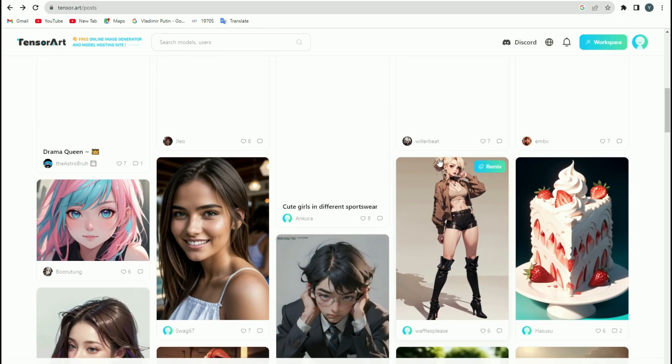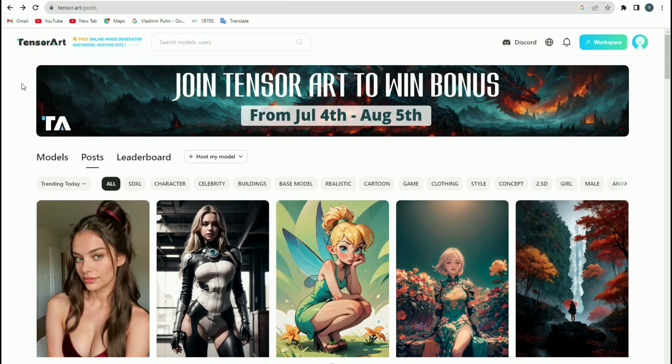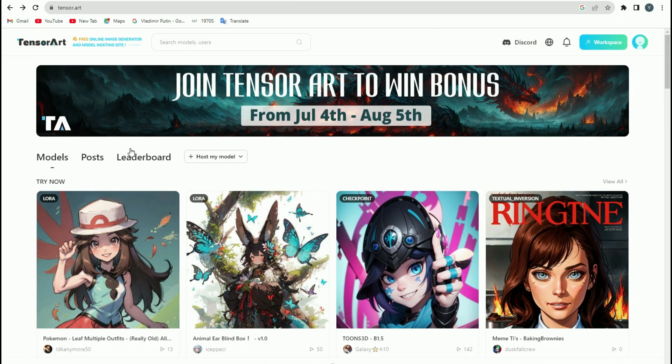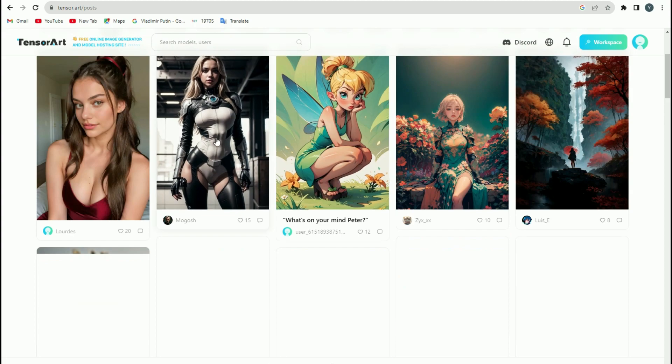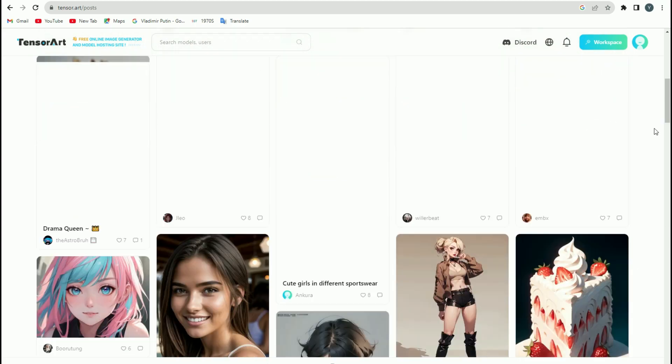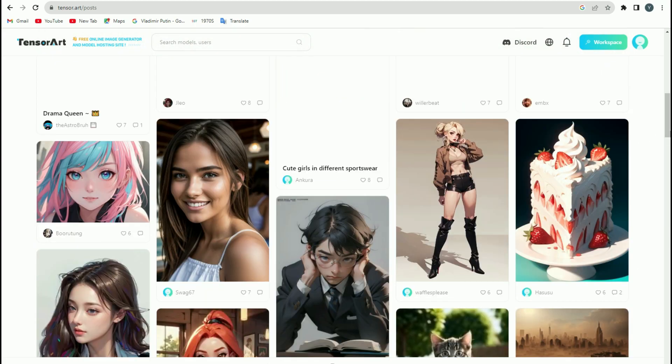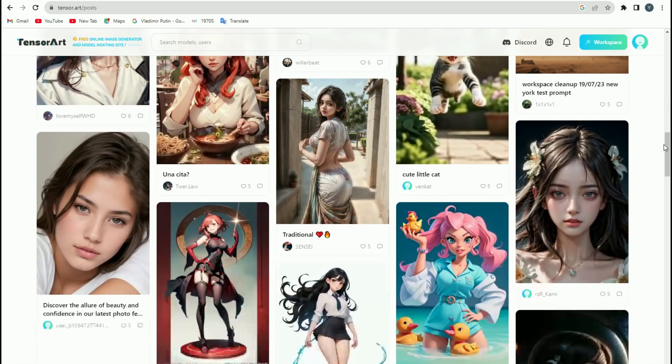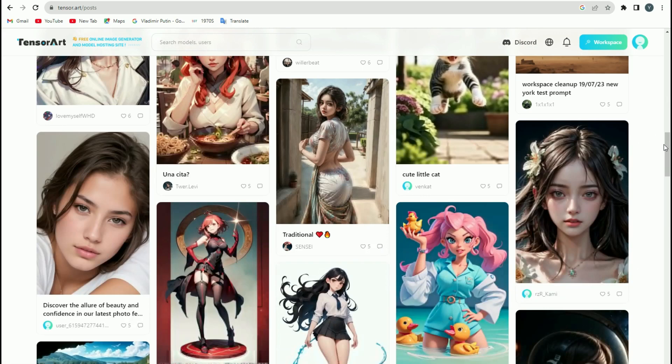You can make your image as representable as you can. In Tensor Art, you can see that there is a tab that says Posts. If you click on it, you'll see the most amazing images posted by people.